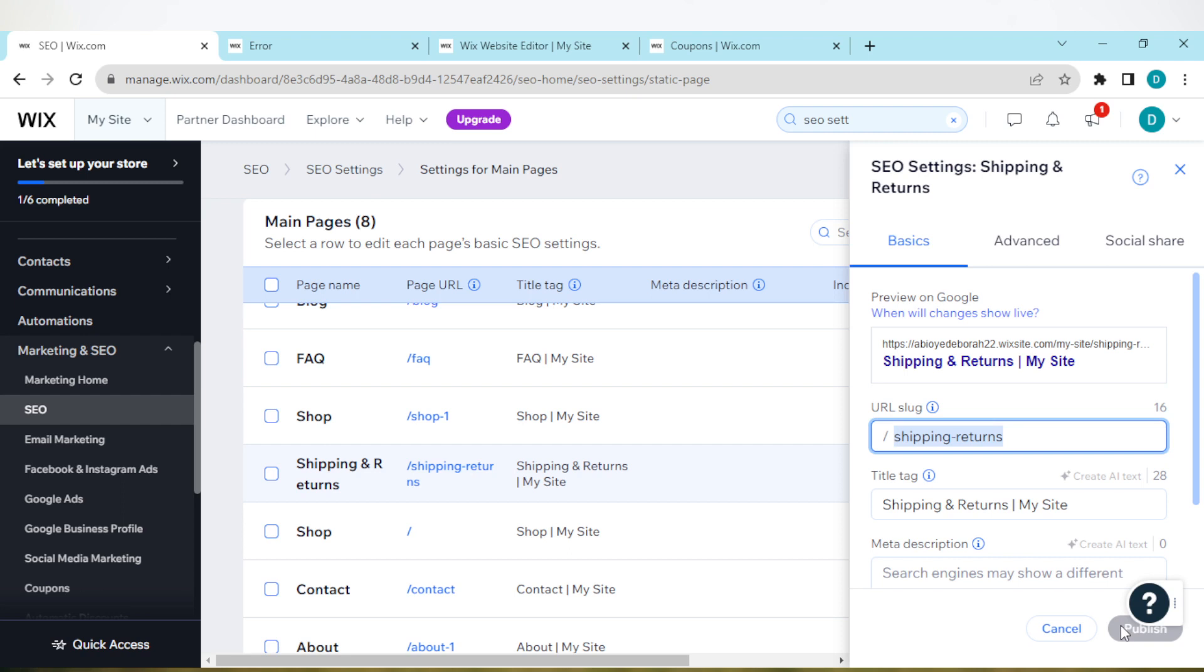Once you're done typing it out, at the lower part of the box, you'll see the publish icon will be activated. Just click on publish, and once you click on publish, the URL will be changed automatically. Very simple.